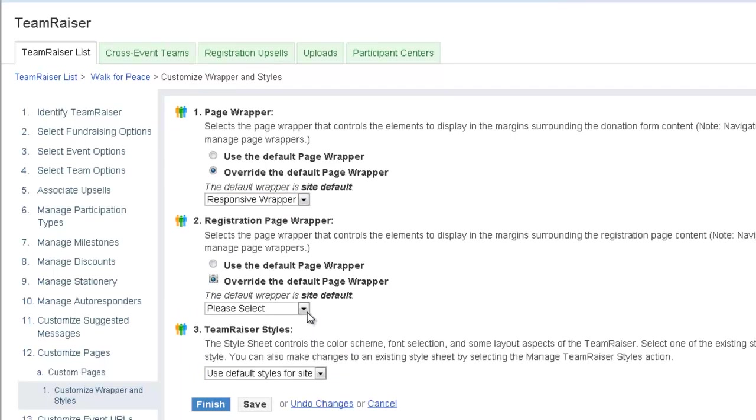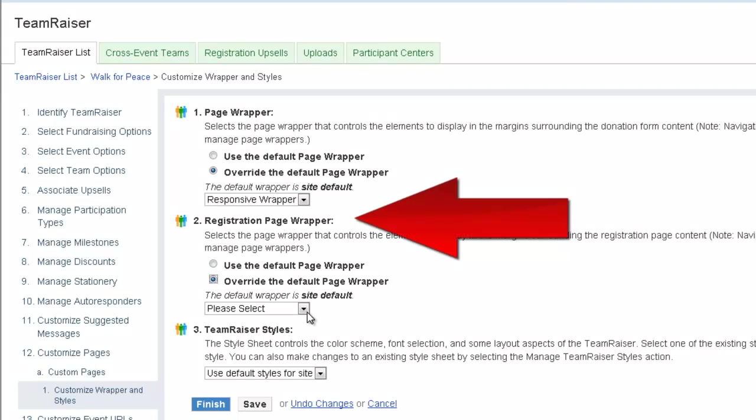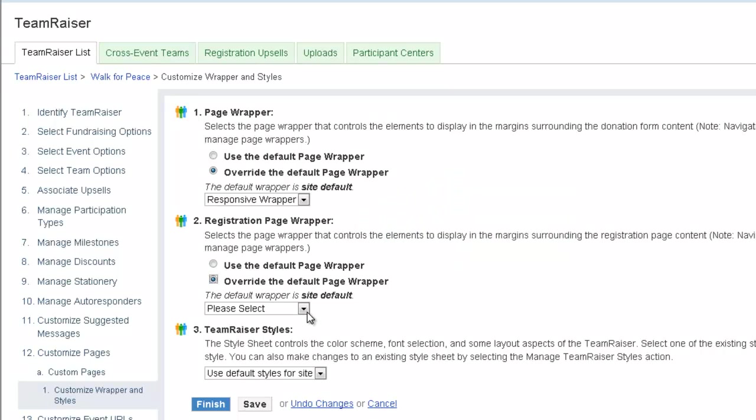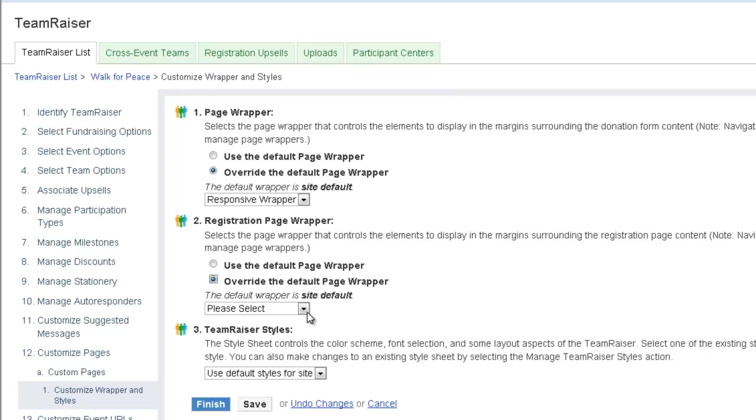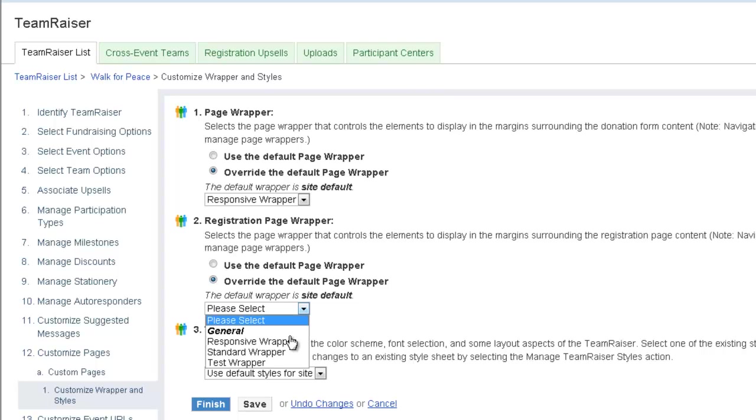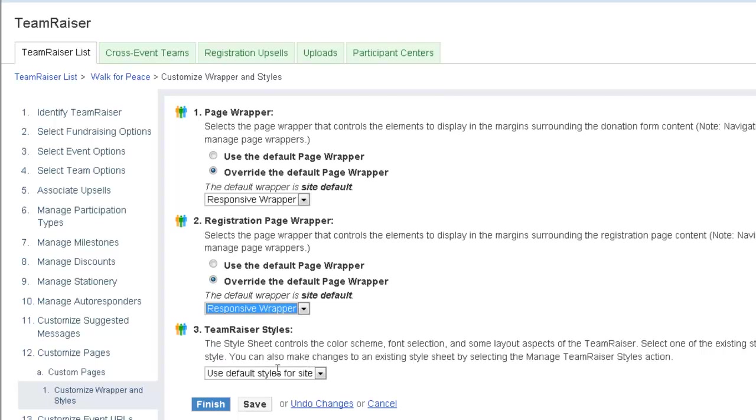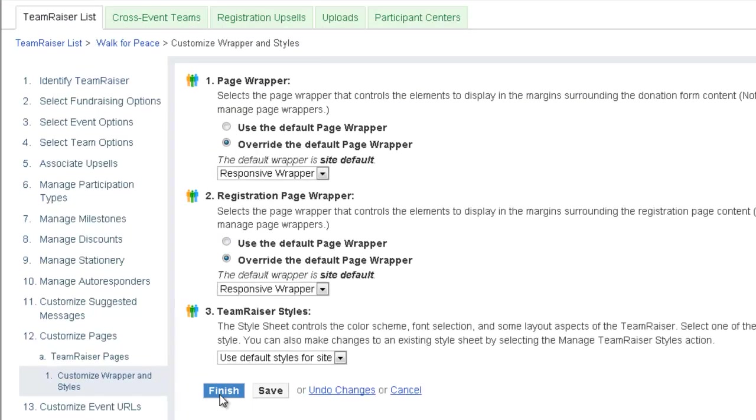If you are also making the registration pages responsive, in Step 2, Registration Page Wrapper, again select Override the default page wrapper and select your responsive wrapper again. Click Finish.